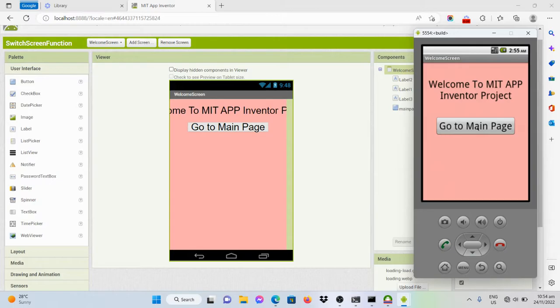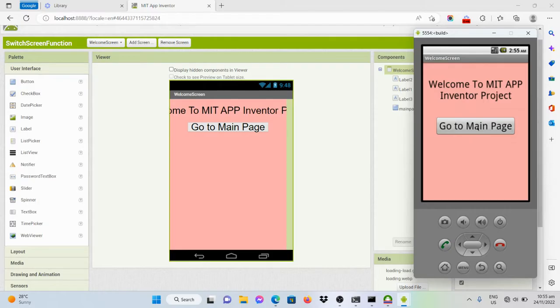If I click on this one, the program should redirect the user onto the main page. But for now, it does nothing because we haven't put a code yet.